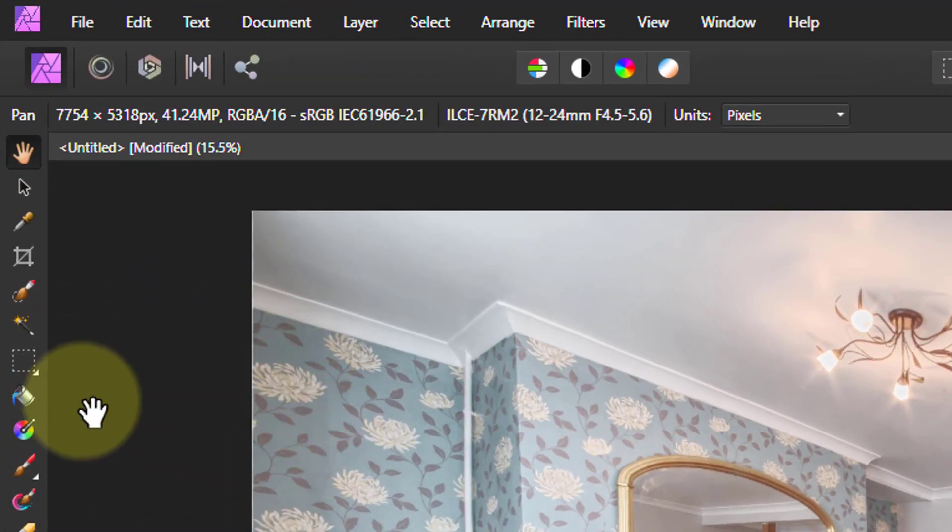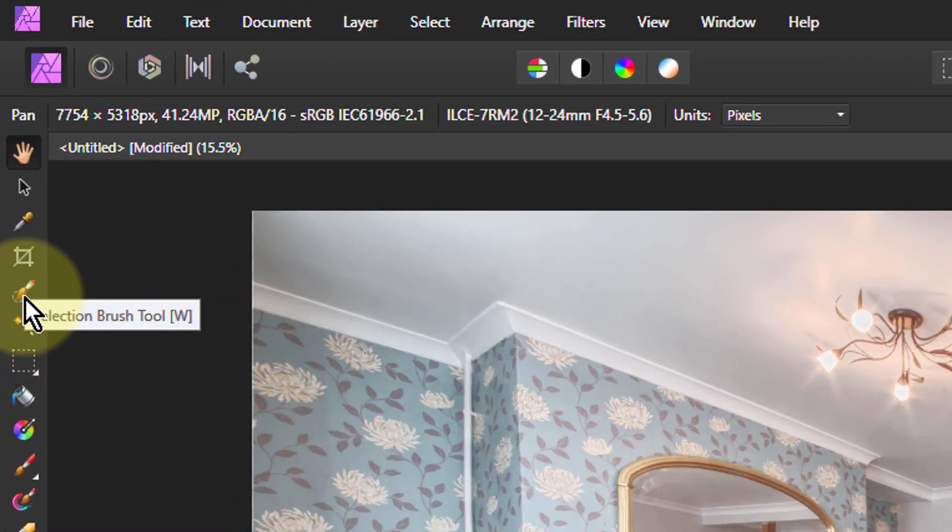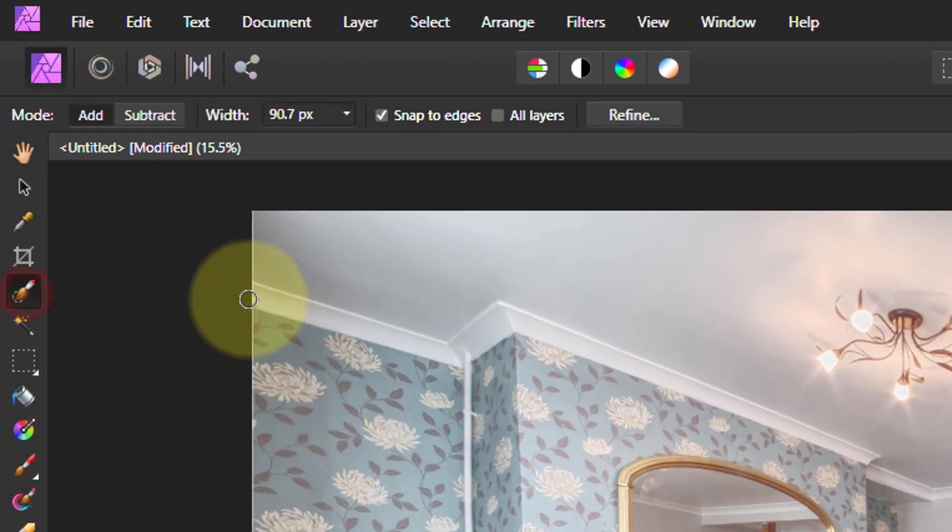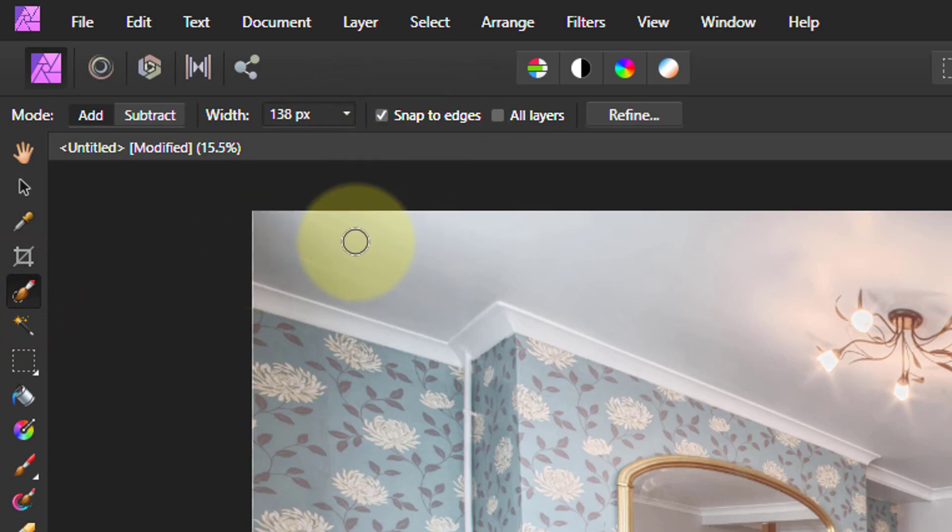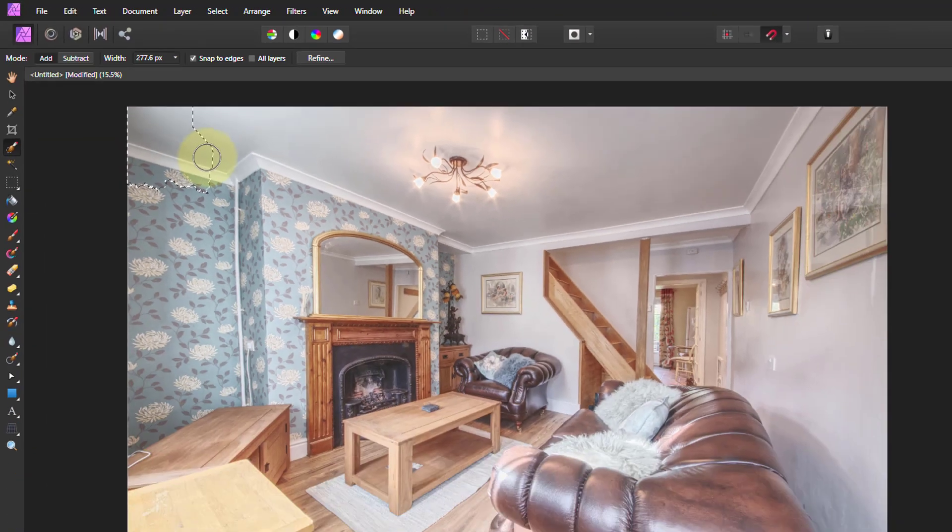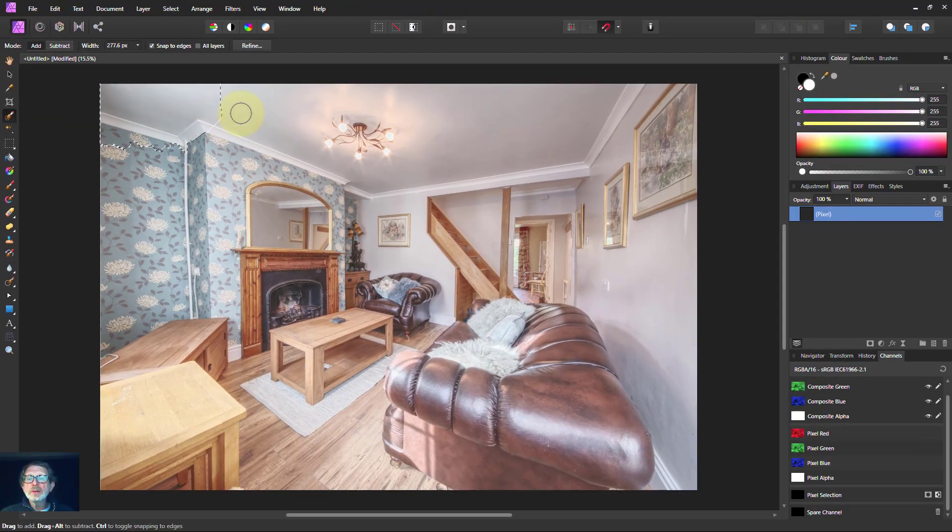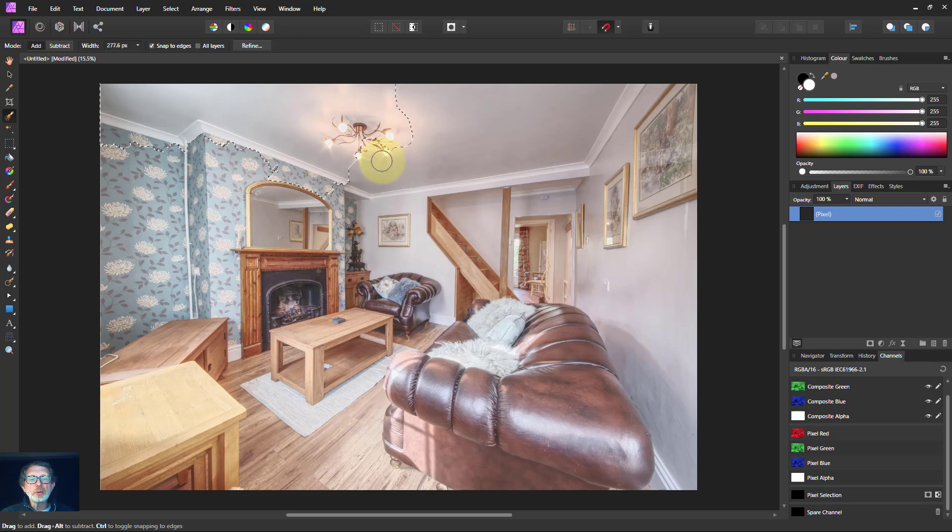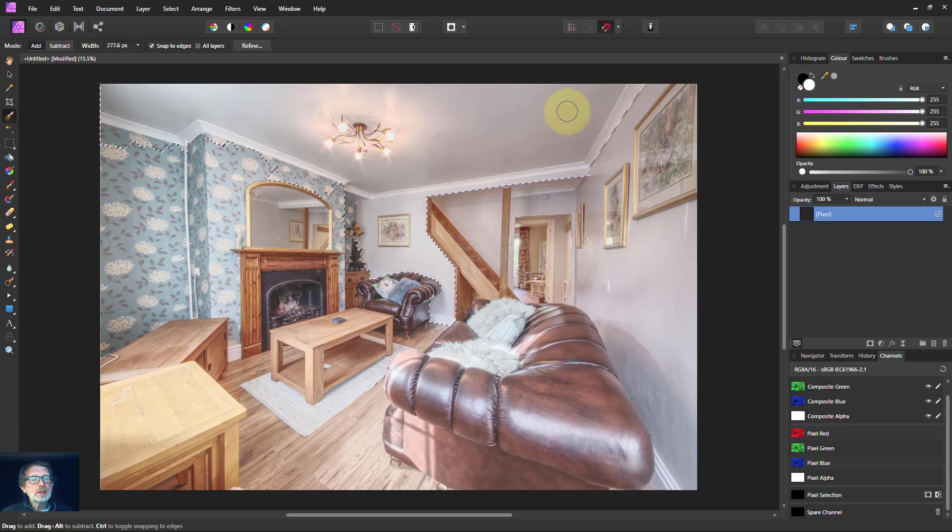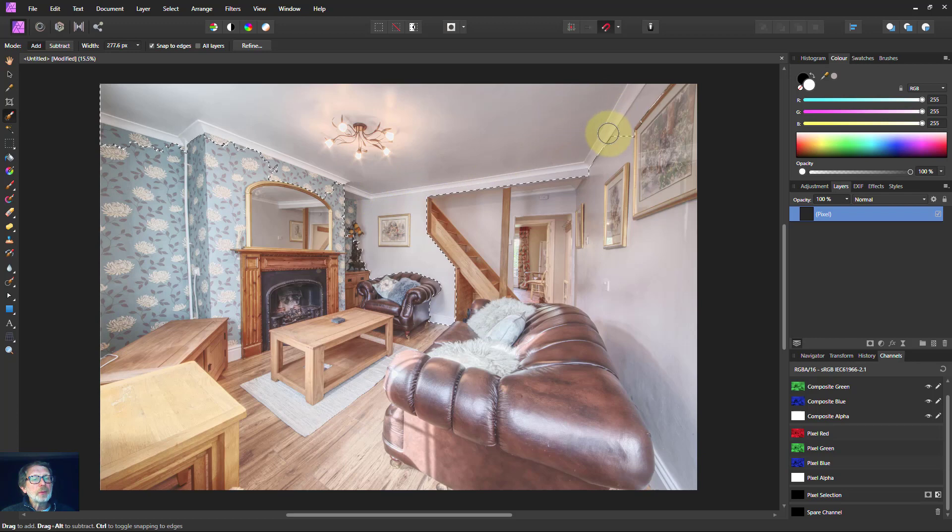So I just go to selection brush, make sure that snap to edges is on, get a reasonable sized brush and start selecting around the edge here. Don't worry about it going over. We will undo that later.